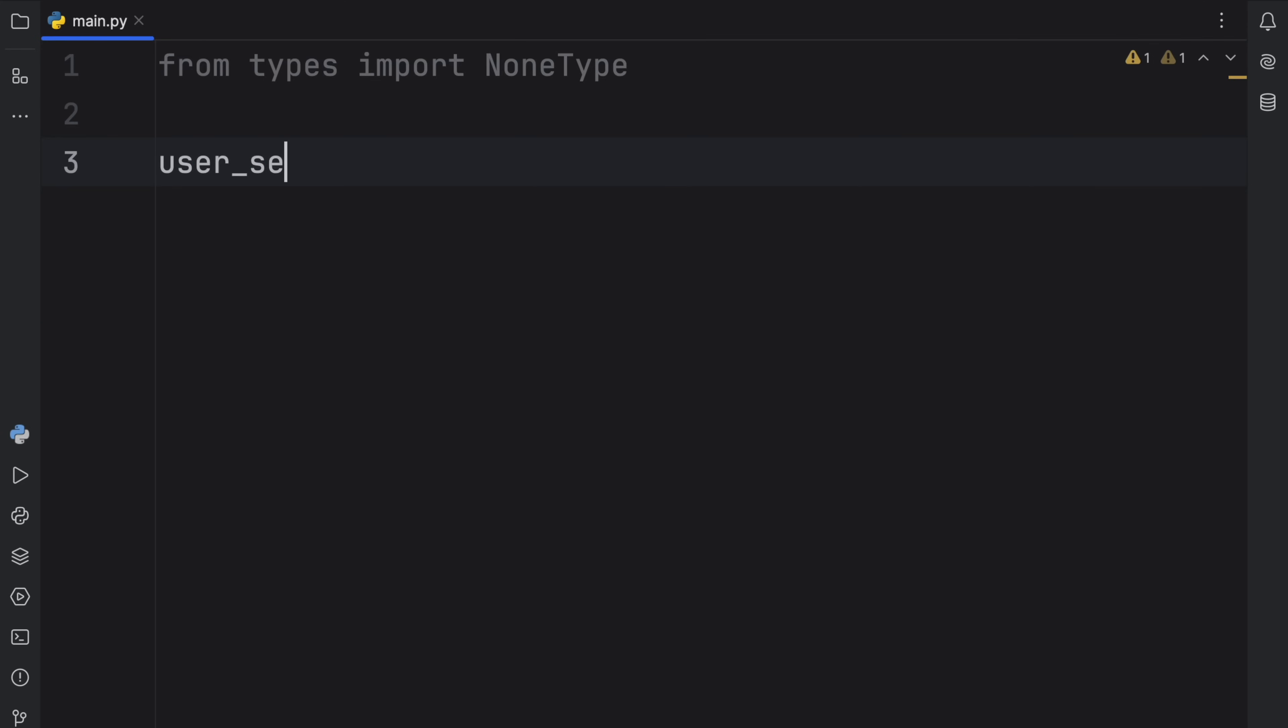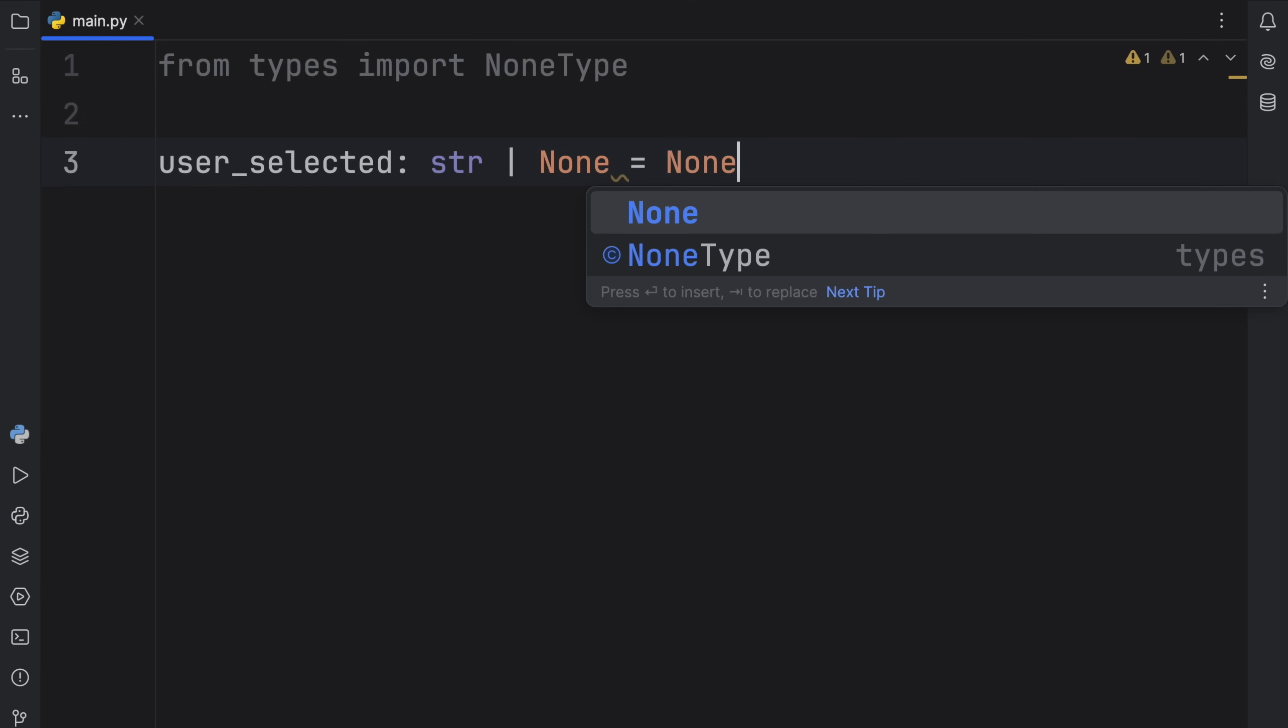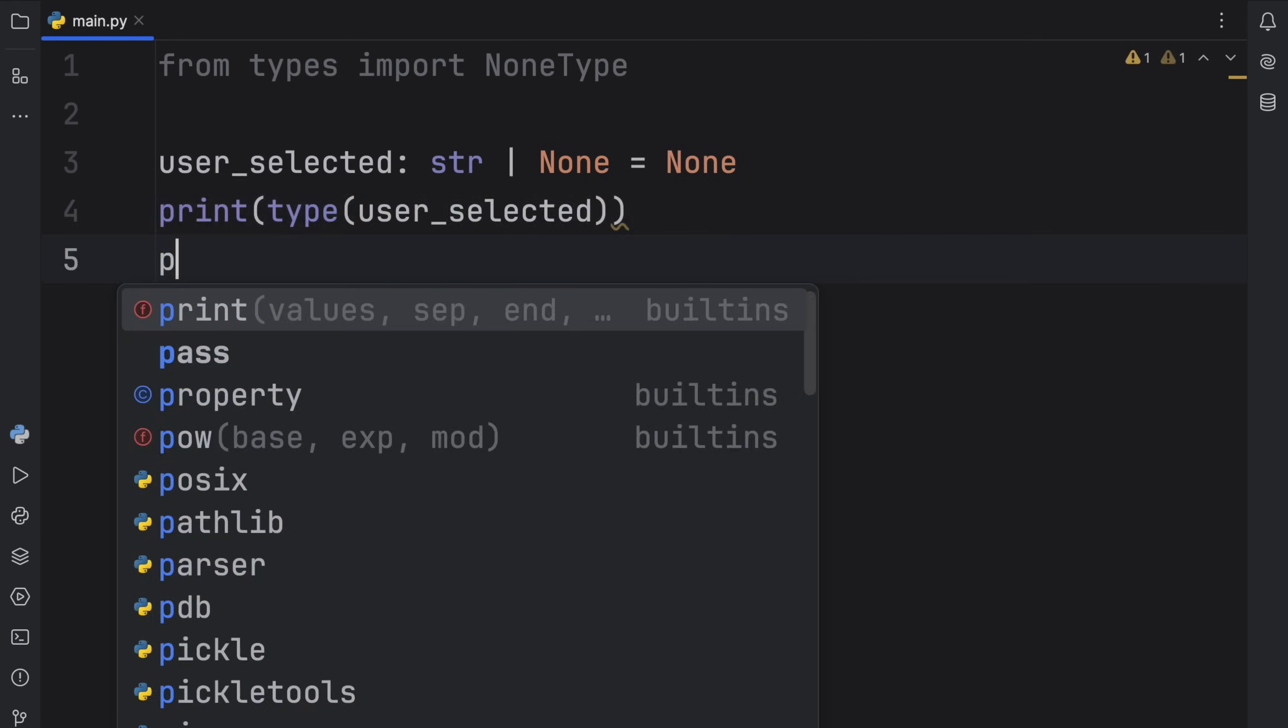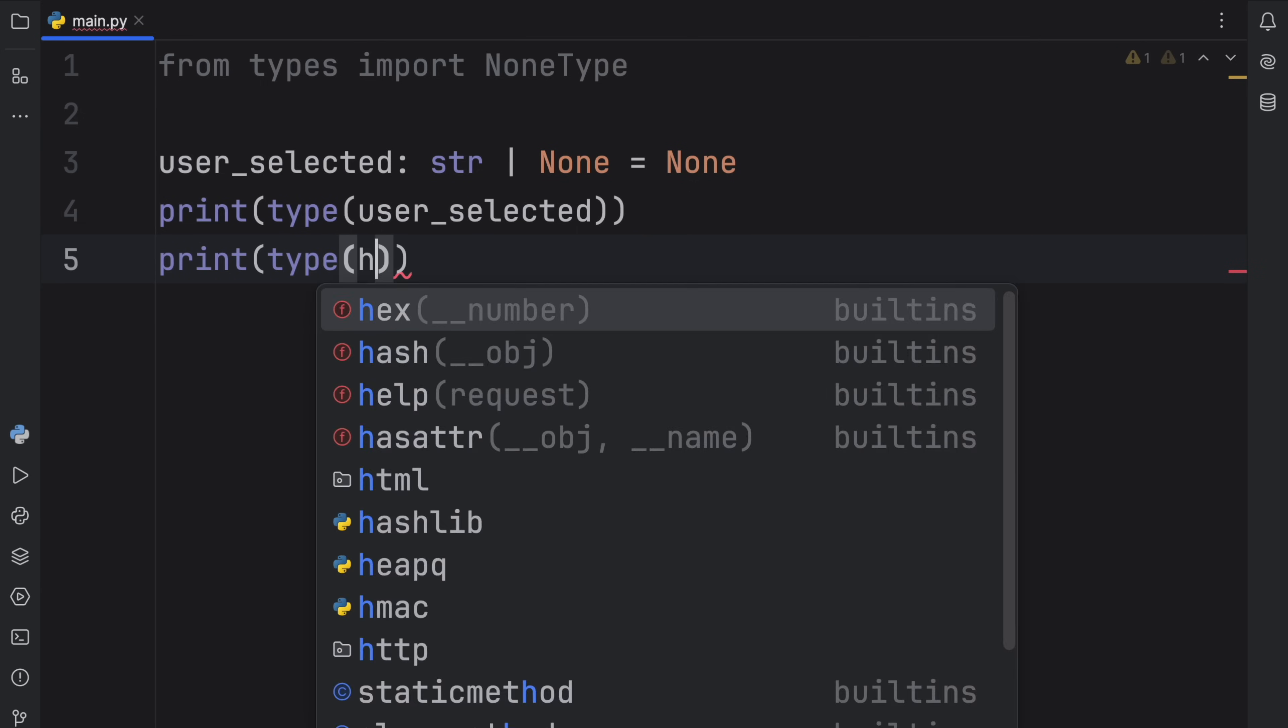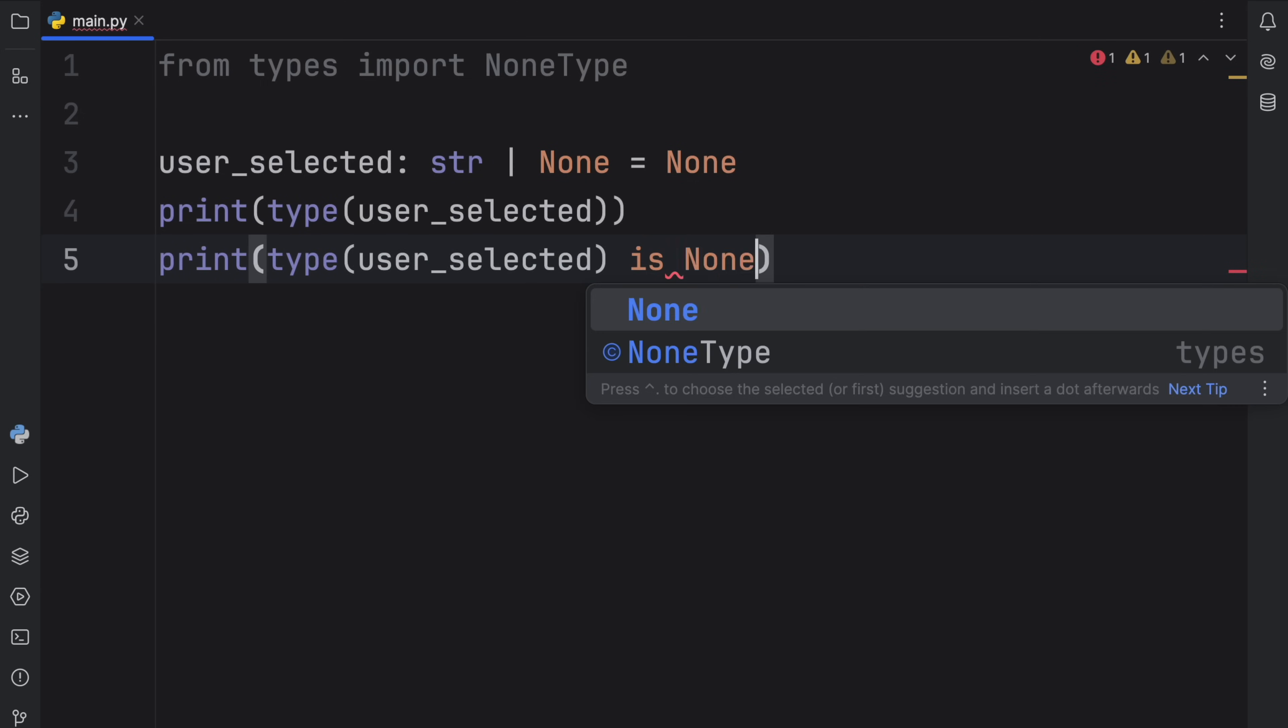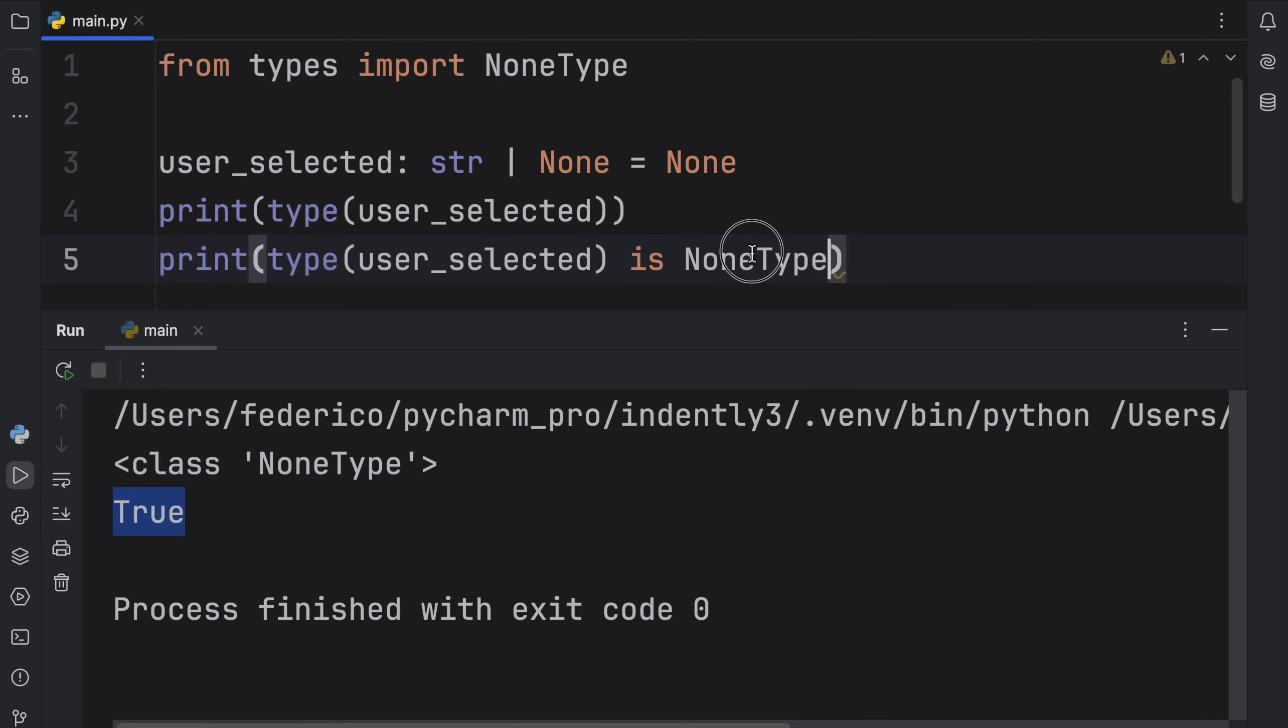Once again, we can create something called user_selected of type string and None, so it's an optional, and that's going to equal None initially. Next, we can print the type of user_selected, and we can print whether the type of user_selected is NoneType. So now we can compare that the type of user_selected is of type NoneType. If we run this, you'll see that first of all it's going to print that our variable is of type NoneType, which means that once we perform that check, we're going to get True back because the type of user_selected is indeed of type NoneType.